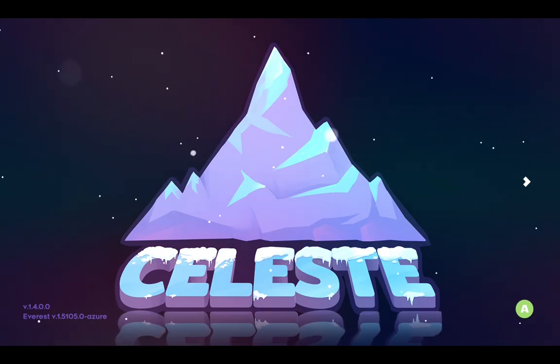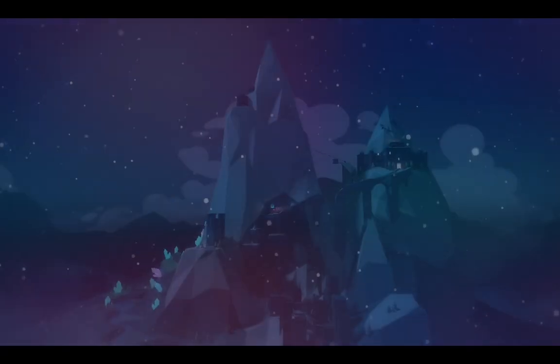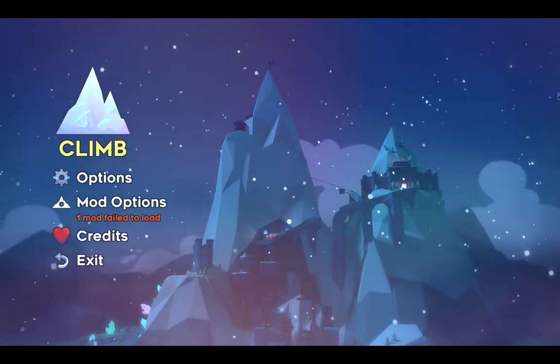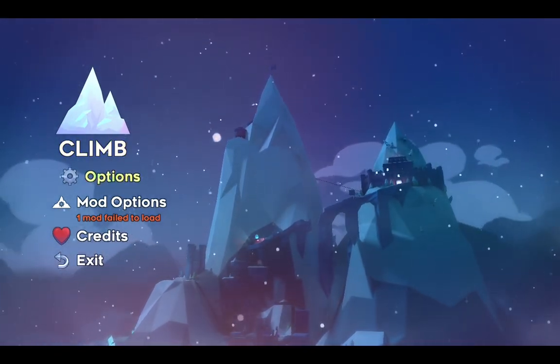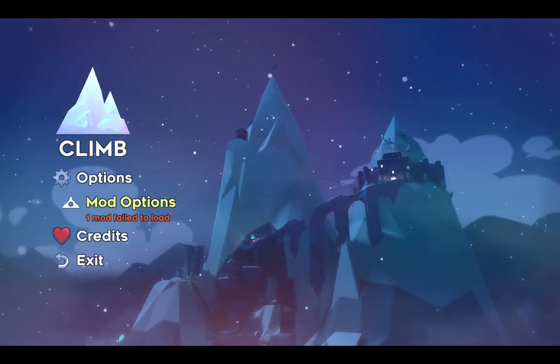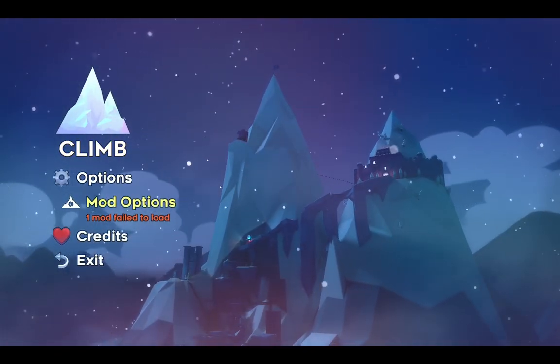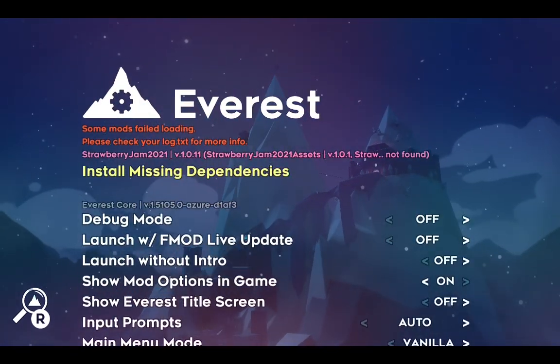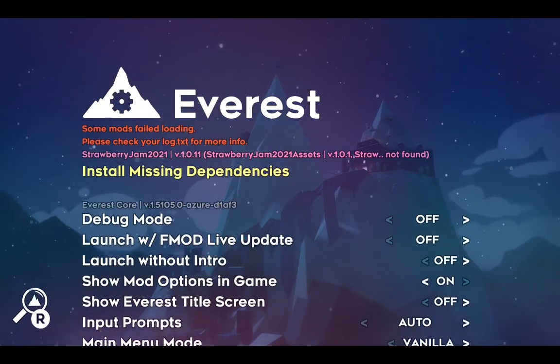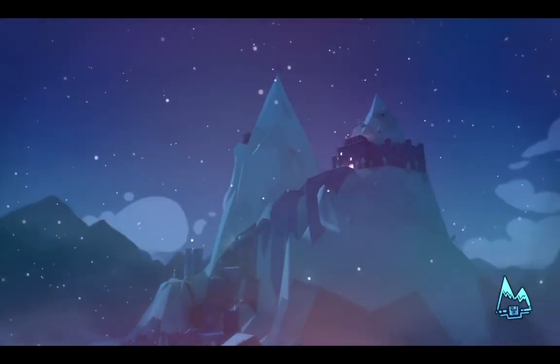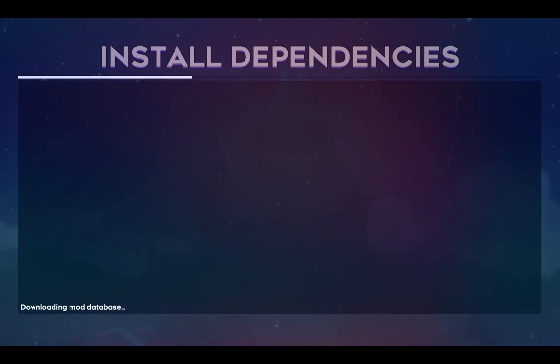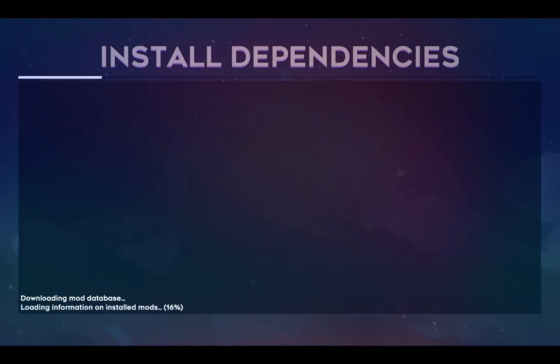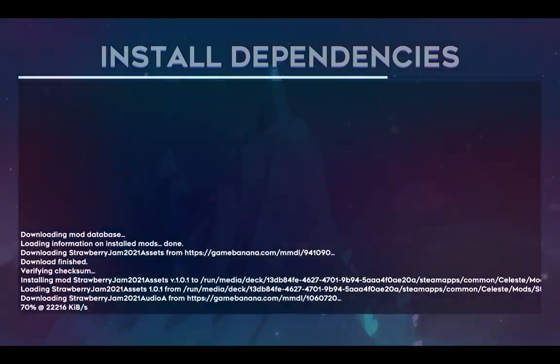Once you have made it to the main menu, go down to Mod Options. You will see that it says, One mod failed to load. Click Install Missing Dependencies. This will take a very long time, depending on your internet connection and the speed of the Game Banana servers. For me, it takes just over 5 minutes.